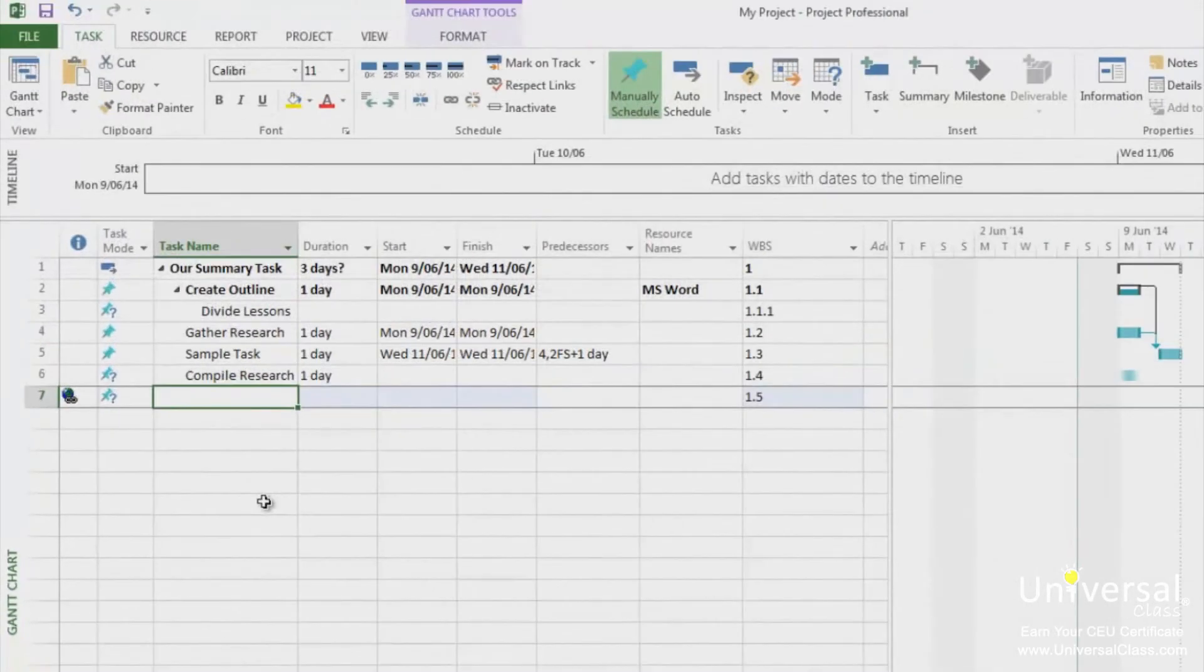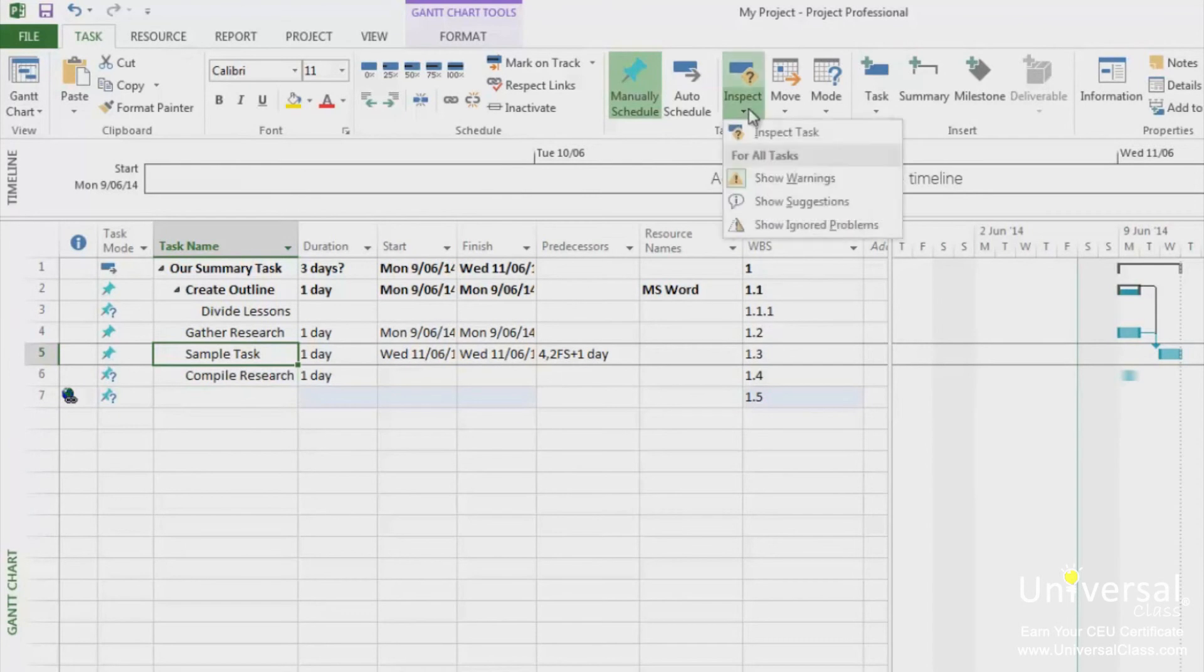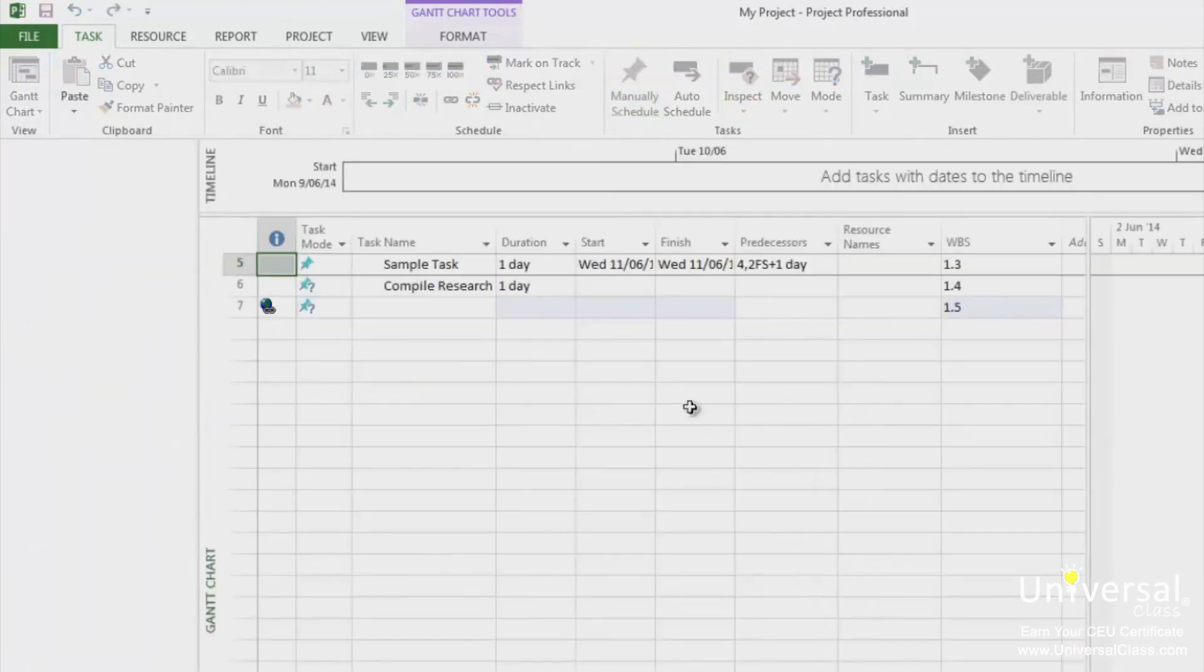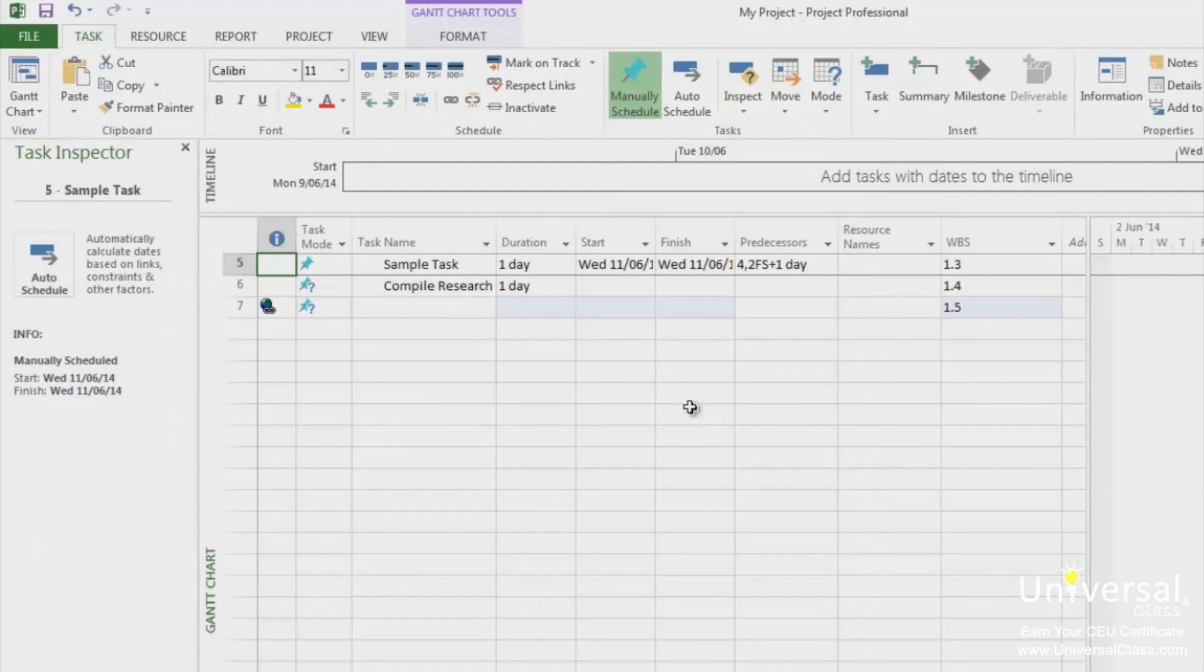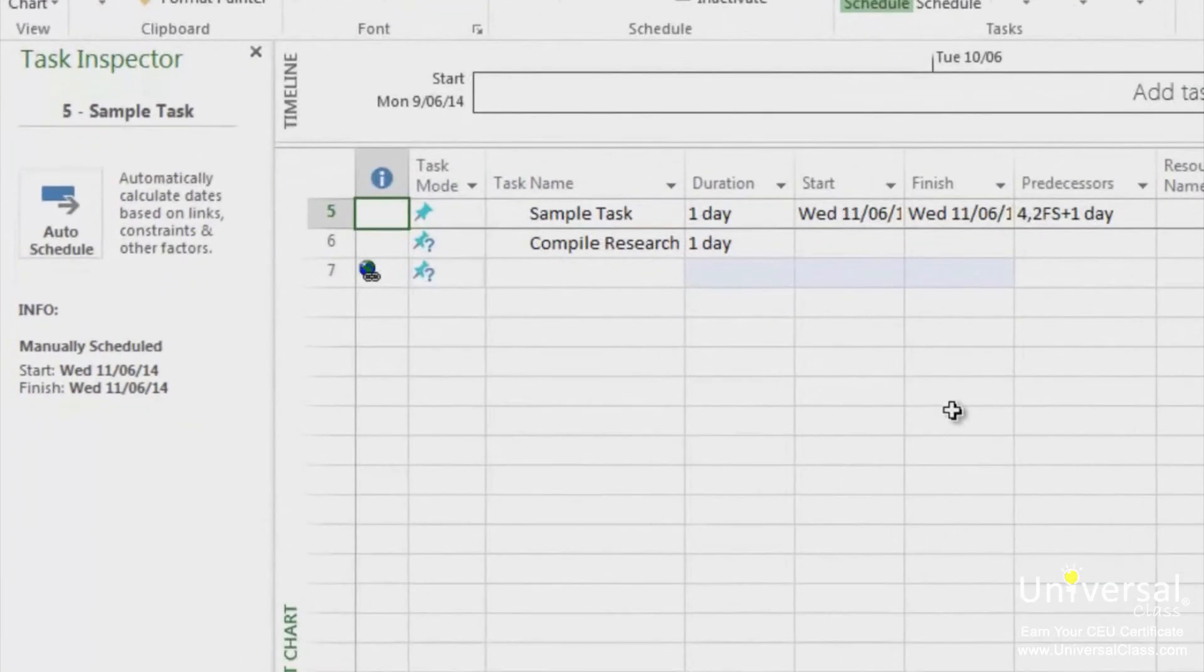To view the task drive information, select the task that you want to use for the Task Inspector. Then go to the Inspect drop-down box and choose Inspect Task. The Task Inspector opens up on the left side of the window for the task that we selected. It lets us know some information about the task.